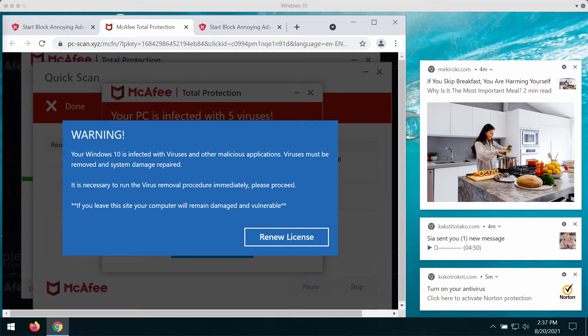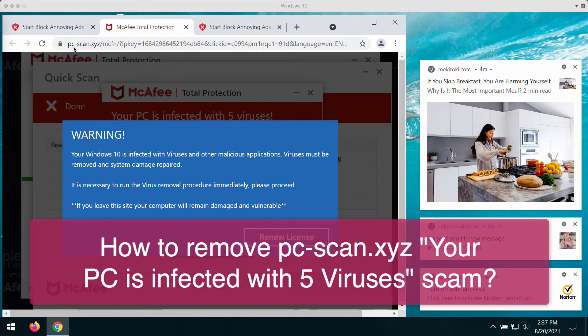My video guide will give you instructions on how to get rid of the online scam associated with the website pcscan.xyz.